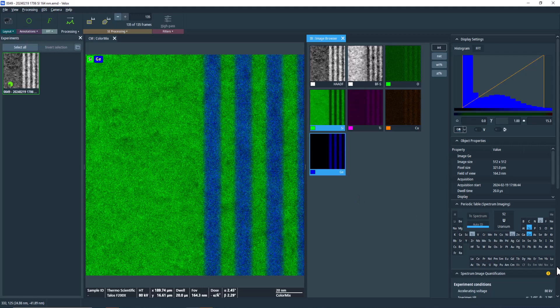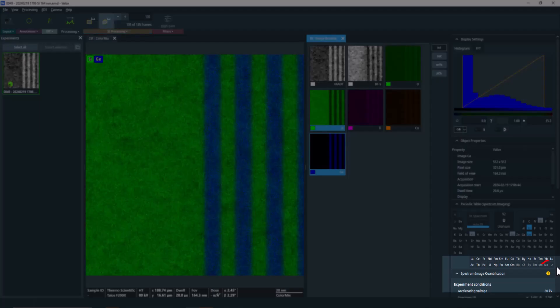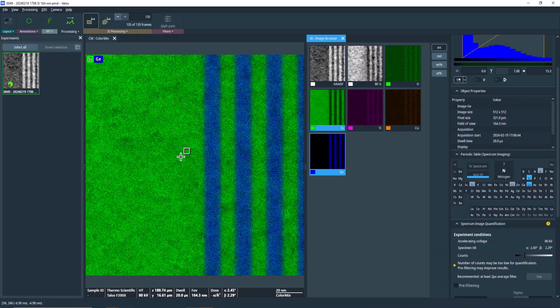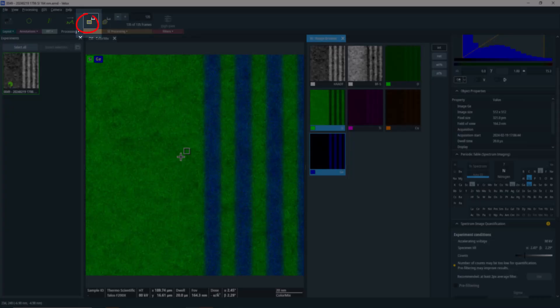The first step for any quantification is to check the statistics in the dataset. Velox automatically checks the statistics for you and will issue a warning if they're low. However, it's still good practice to verify it manually.